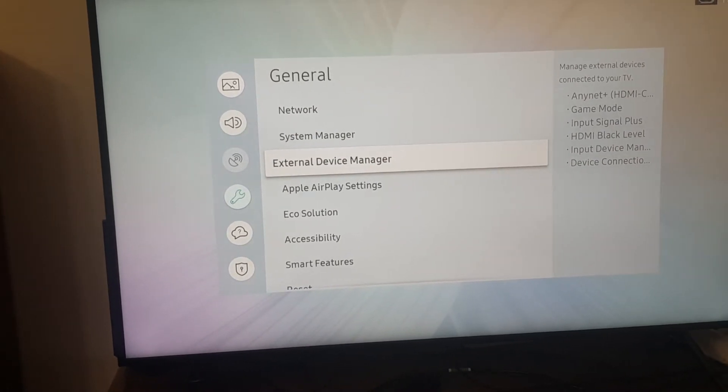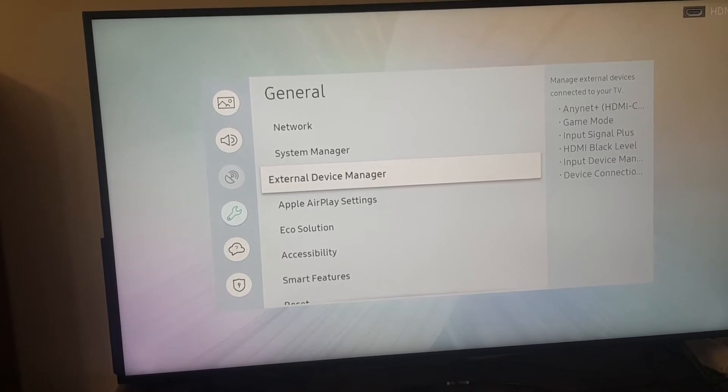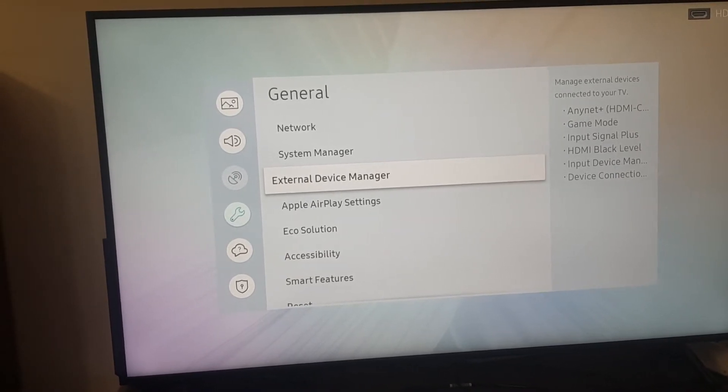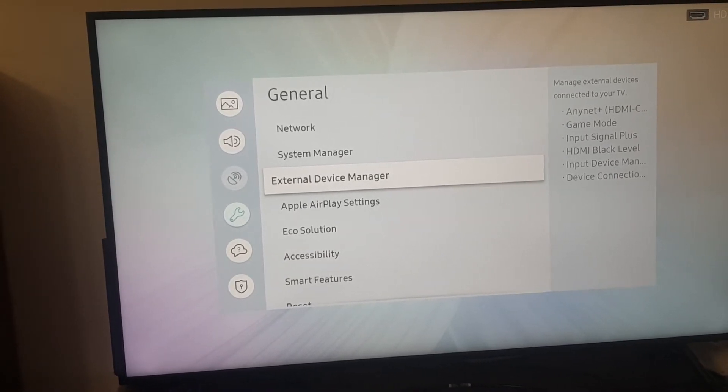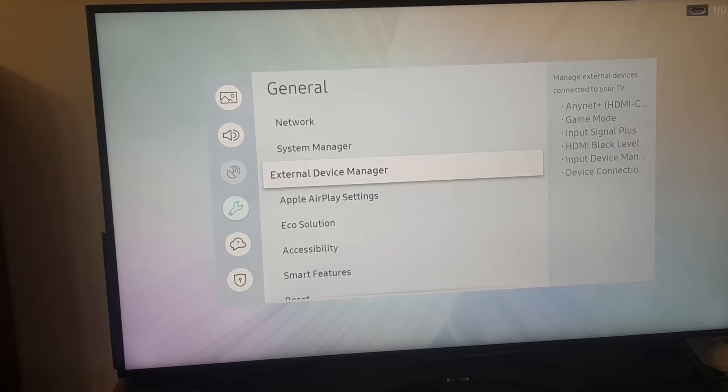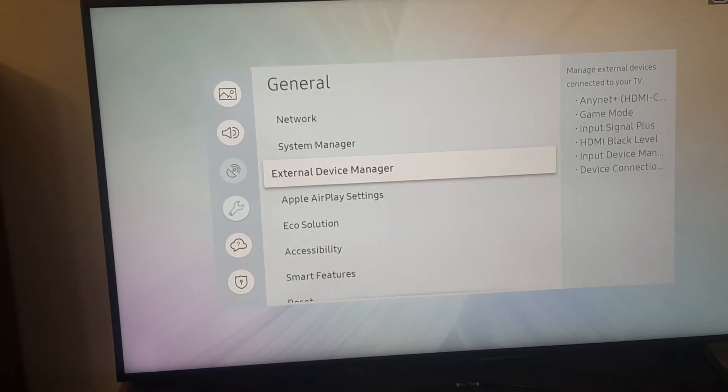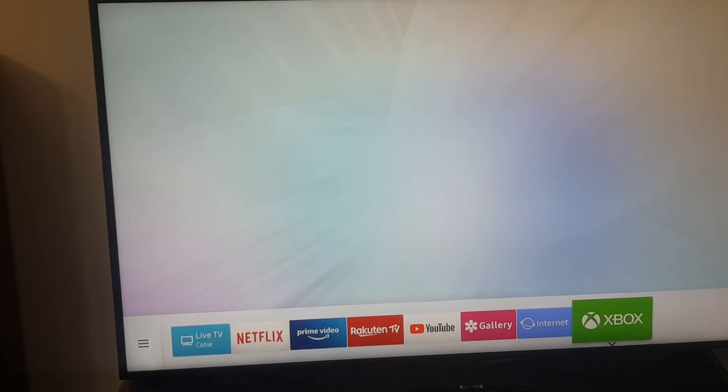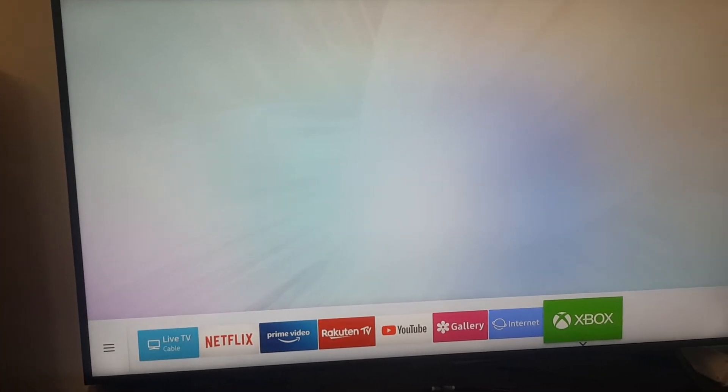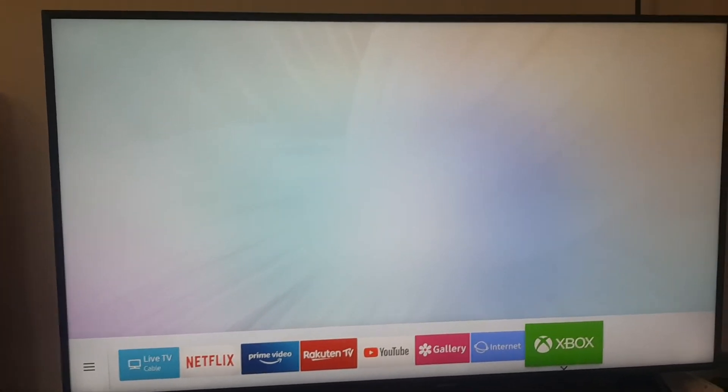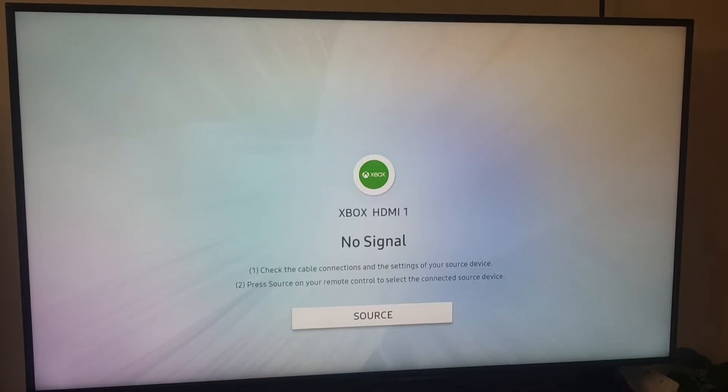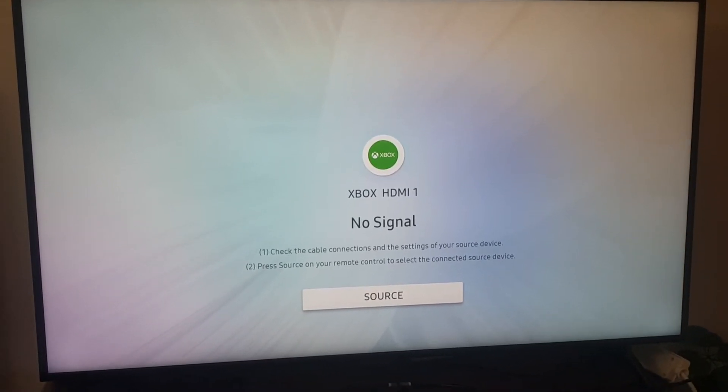You can see on the right it says HDMI black level and Input Signal Plus. These are the settings that we need because the problem is, if I go back, it says that there is no signal.